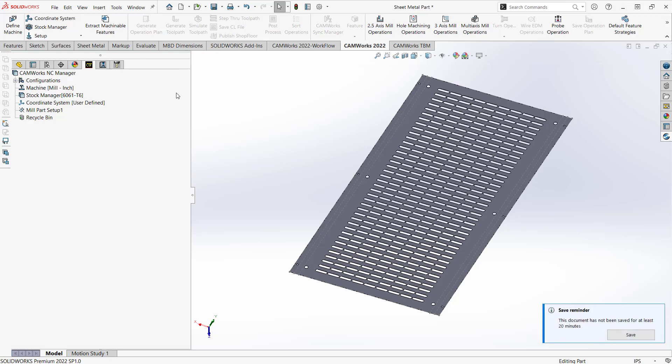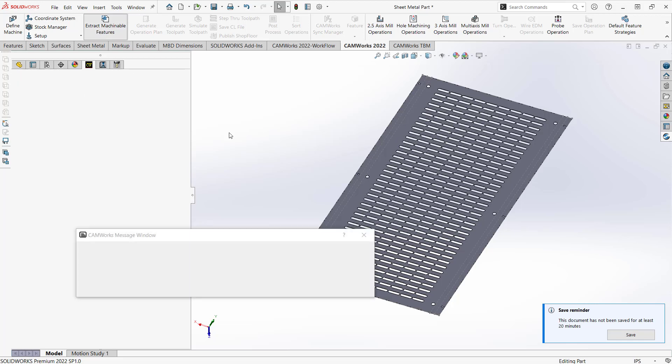The difference here is it's on a sheet metal part. But again, all those features still exist as SolidWorks features. So when I click on this, it'll just analyze the part, and I'll let the software take over and figure out all these items.